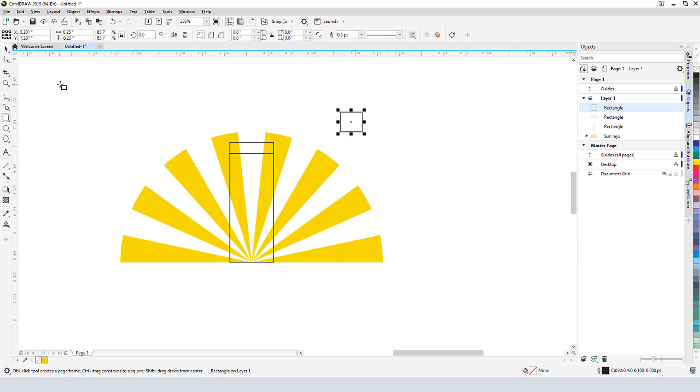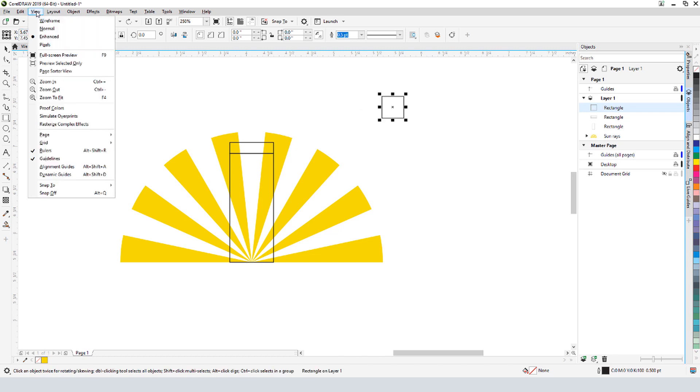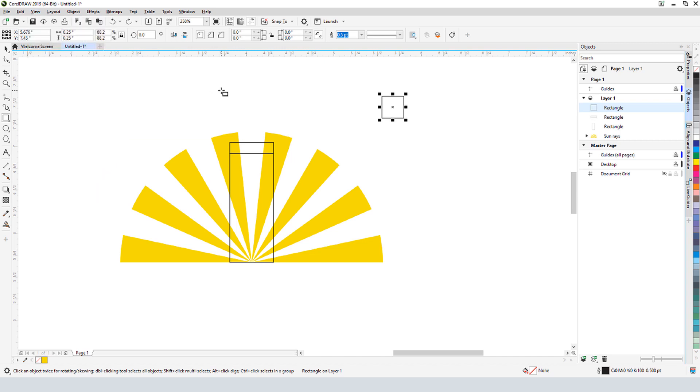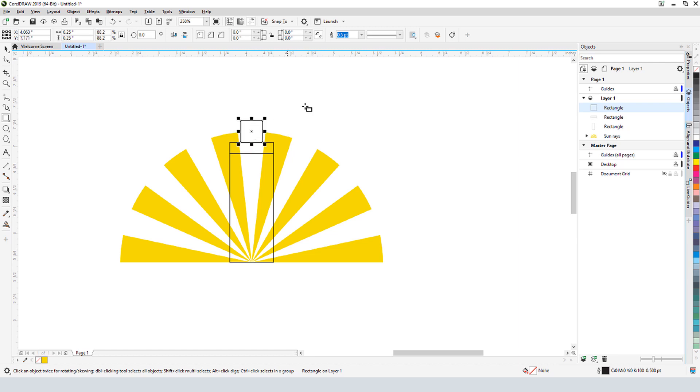To place this rectangle, I want Alignment Guides to help me see where to go. So in the View menu, I'll turn on Alignment Guides. Now I can grab this rectangle by its center to move it, and use the guides to place it atop the second rectangle perfectly centered.